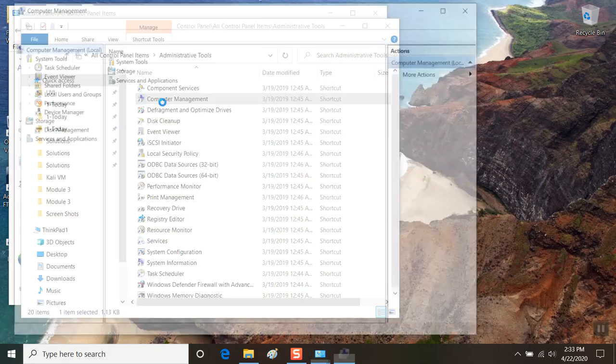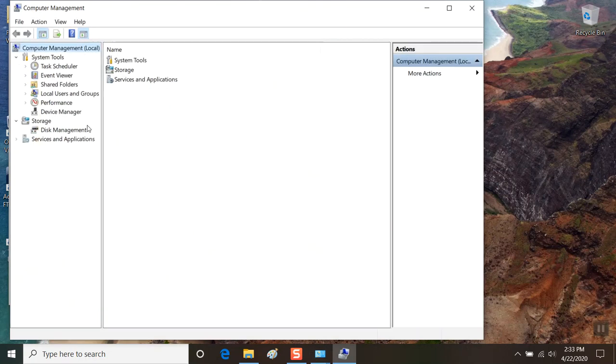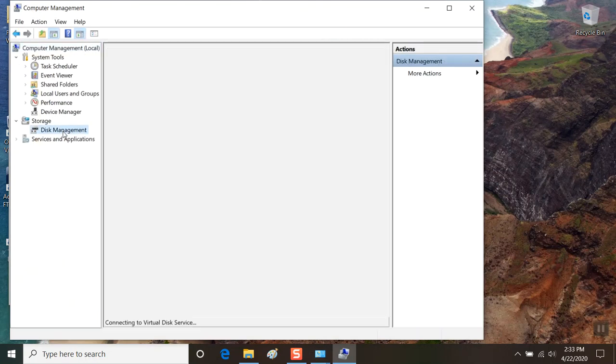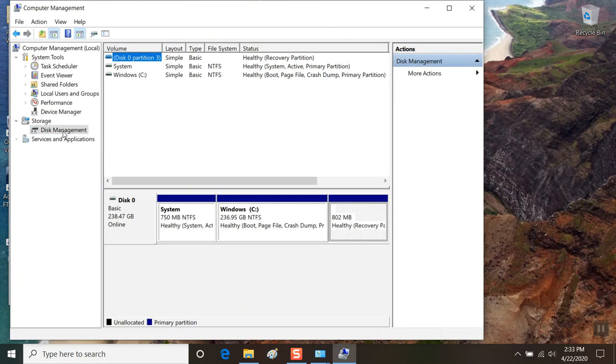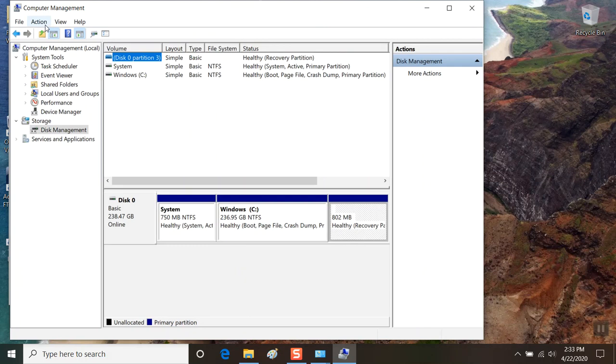Computer Management has a feature called Disk Management, and it is this feature that will allow us to attach a VHD file to simulate the USB thumb drive in a read-only scenario to protect the data from corruption.